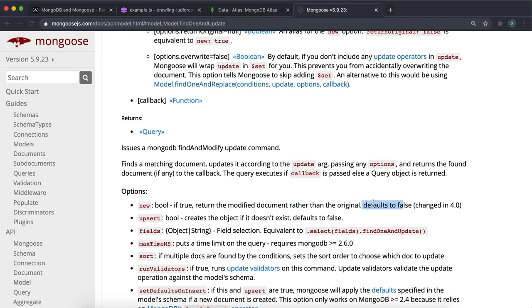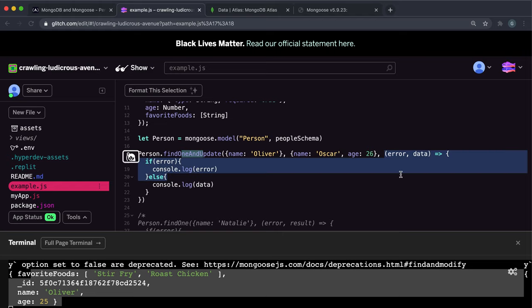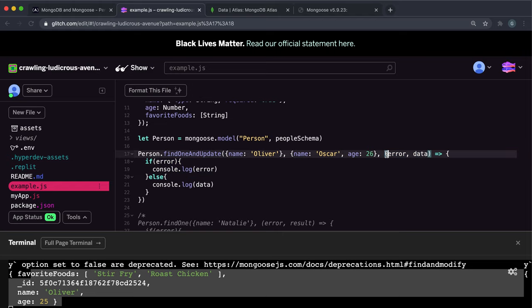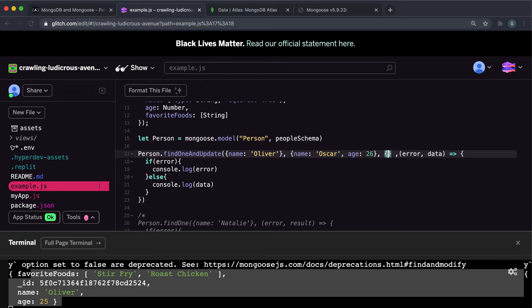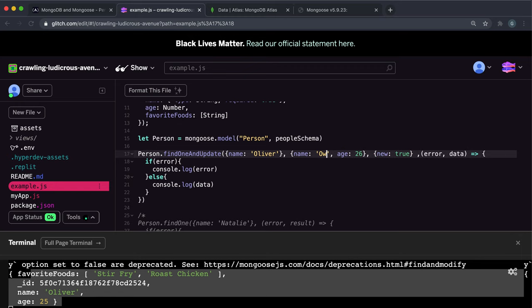It defaults to false, so we can add our third argument here. Right now it's a callback function, but we can add another third argument. Here we can give it an object with the options, and we want the new option to be set to true this time.